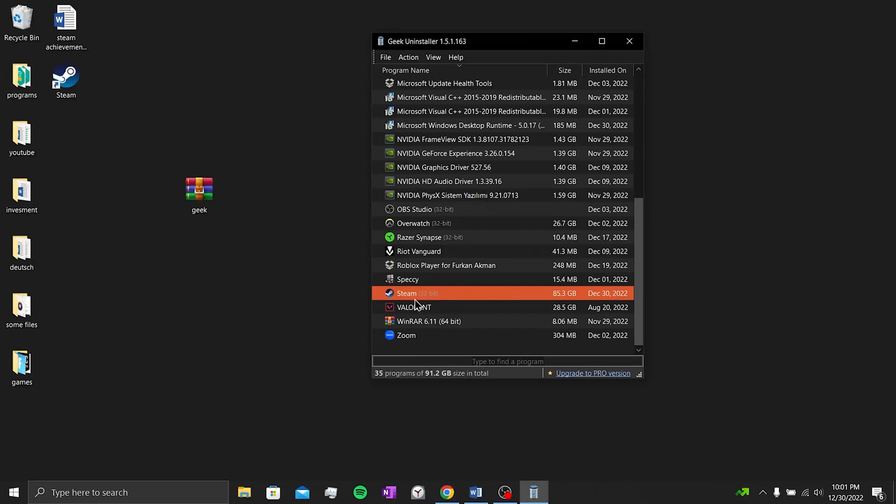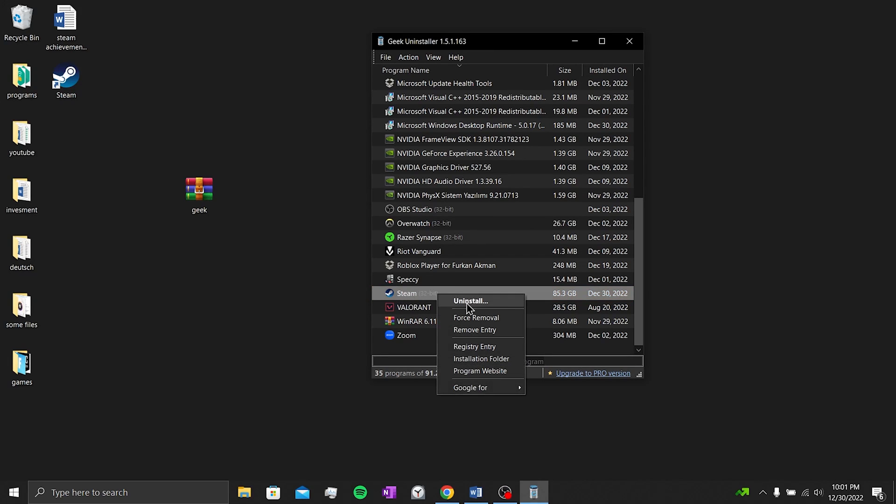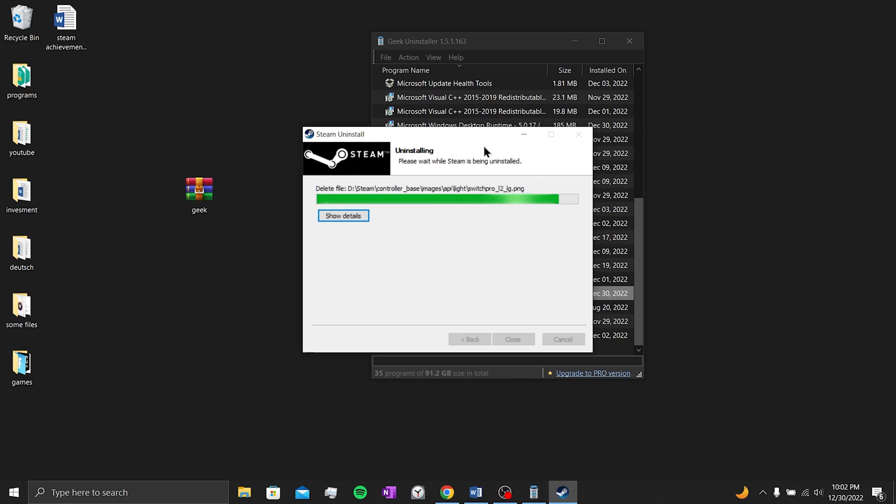We find Steam. After finding it, right-click and click uninstall. Click uninstall. Don't forget to back up your games before doing this. If you don't make a backup, your games on Steam will be deleted as well.